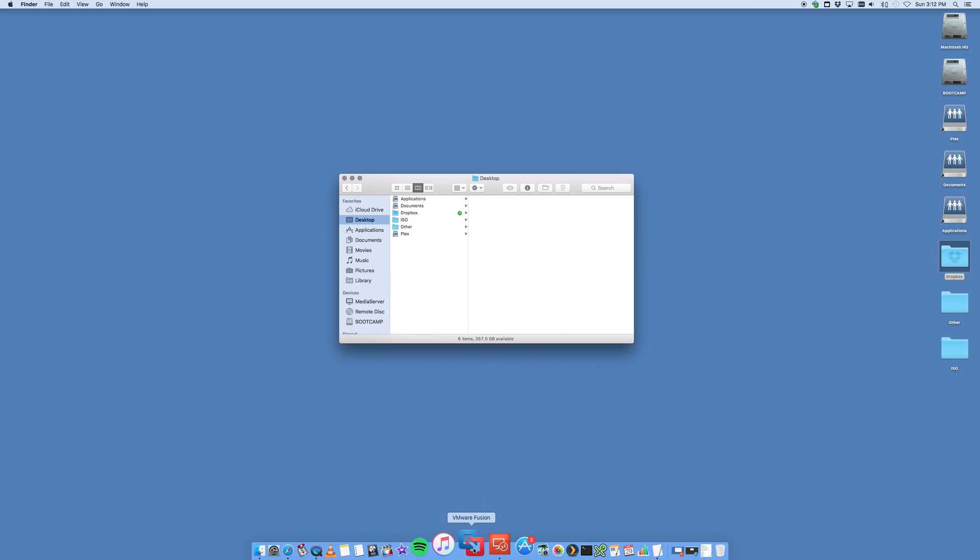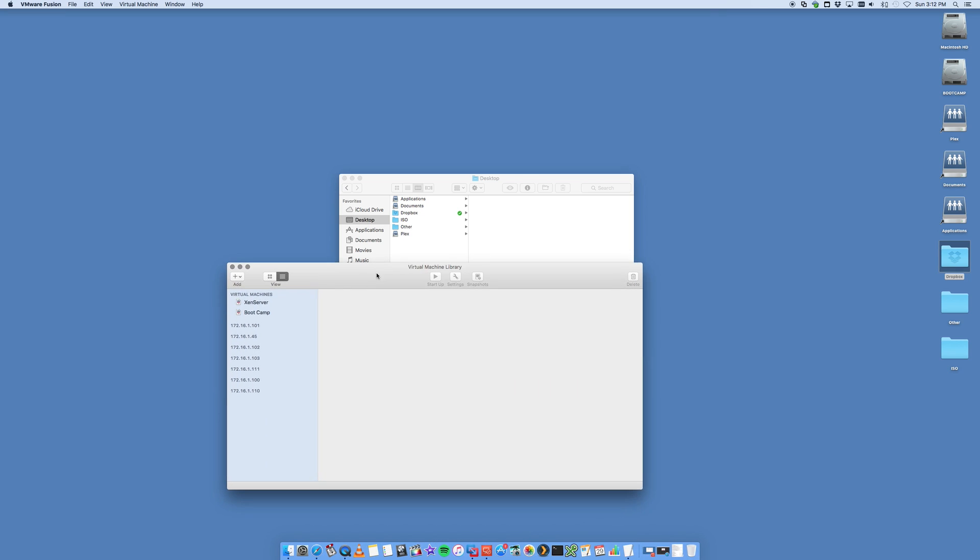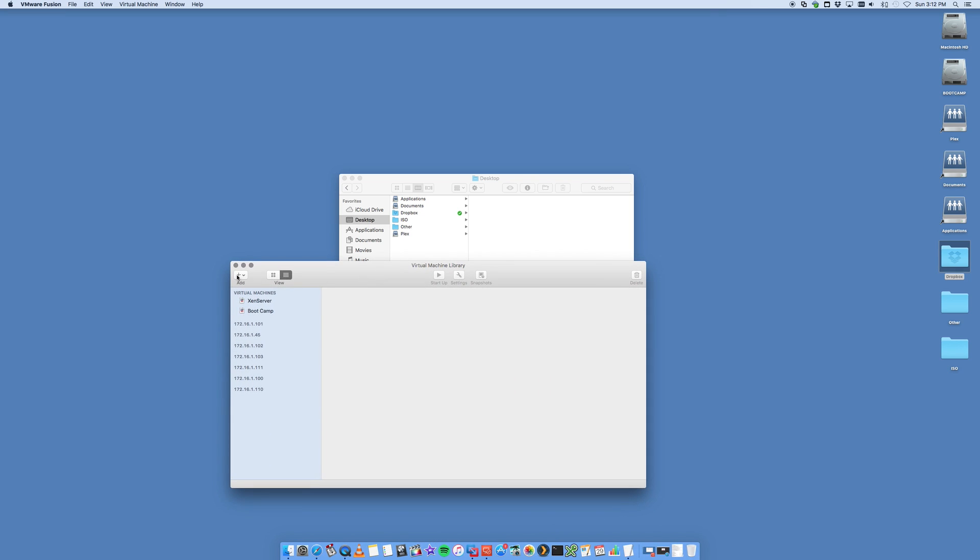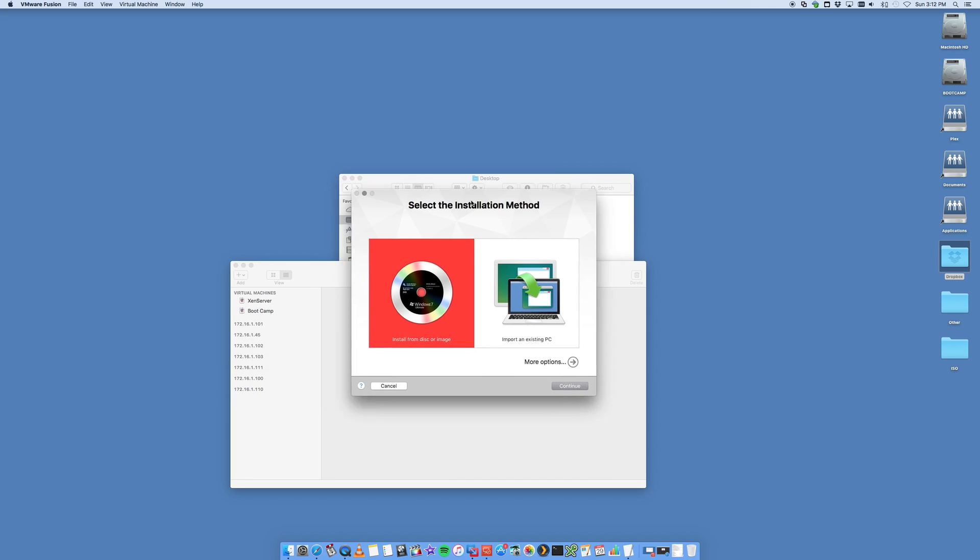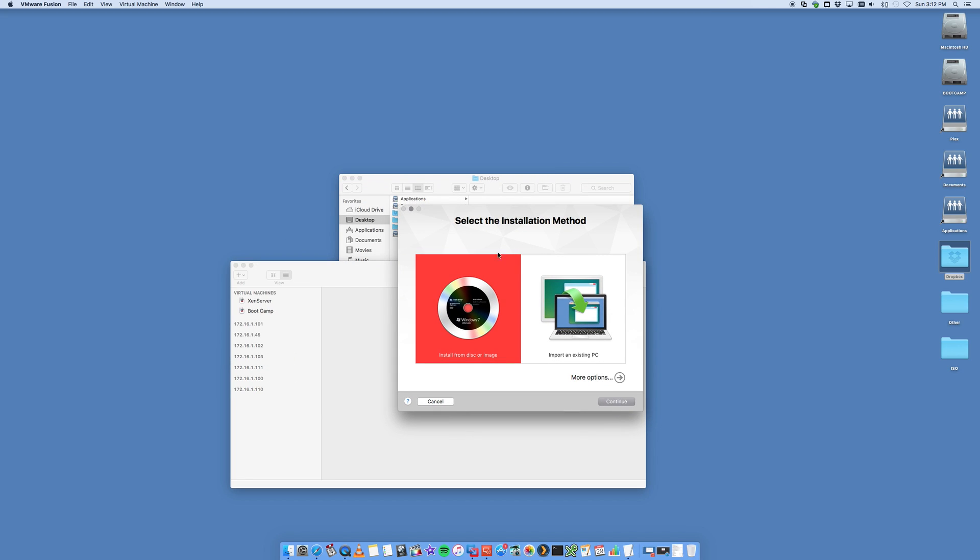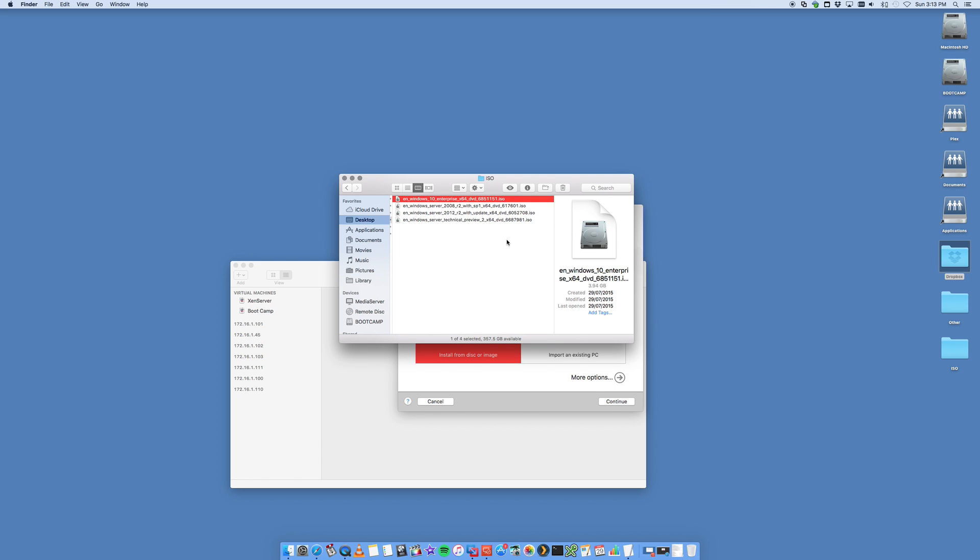Let's go ahead and open up VMware Fusion, and we're going to go to Add and New. You'll be presented with a screen like this. We're going to say install from disk or image. In my case, I've got an ISO for Windows 10, which is this one here. This is an ISO that I acquired through an MSDN license that I have.